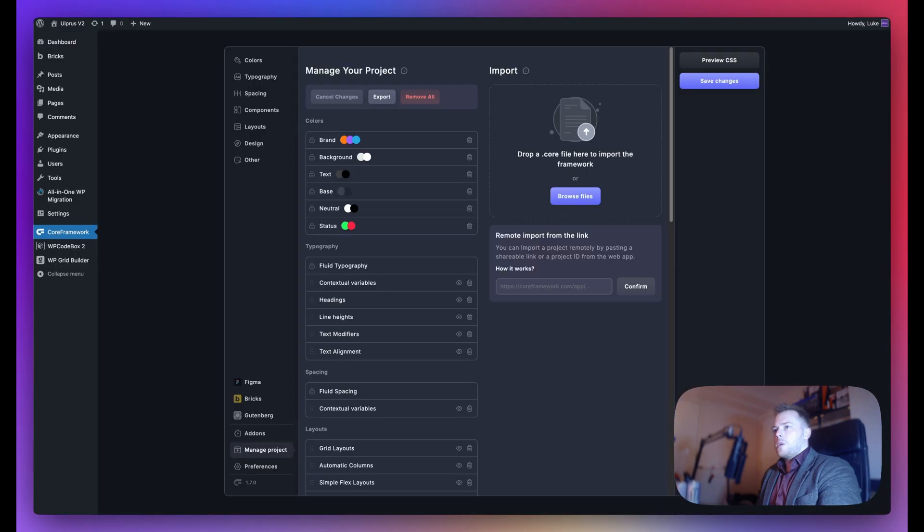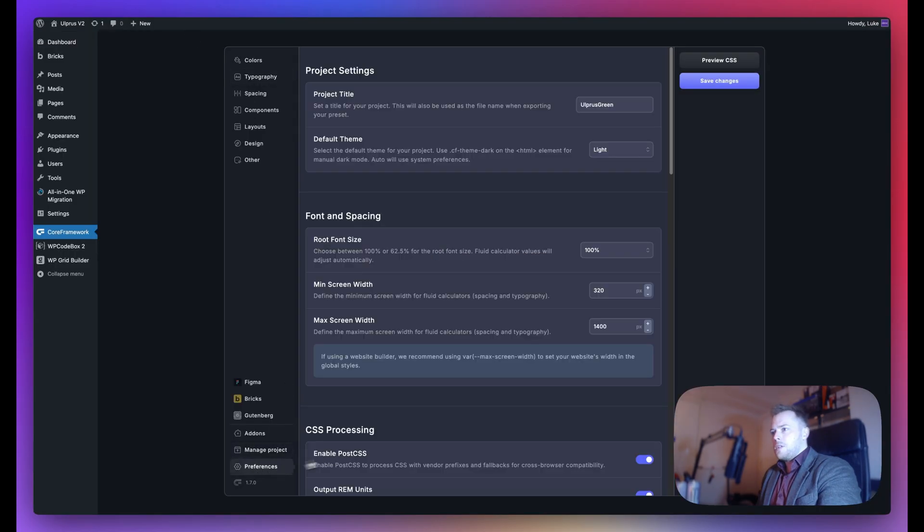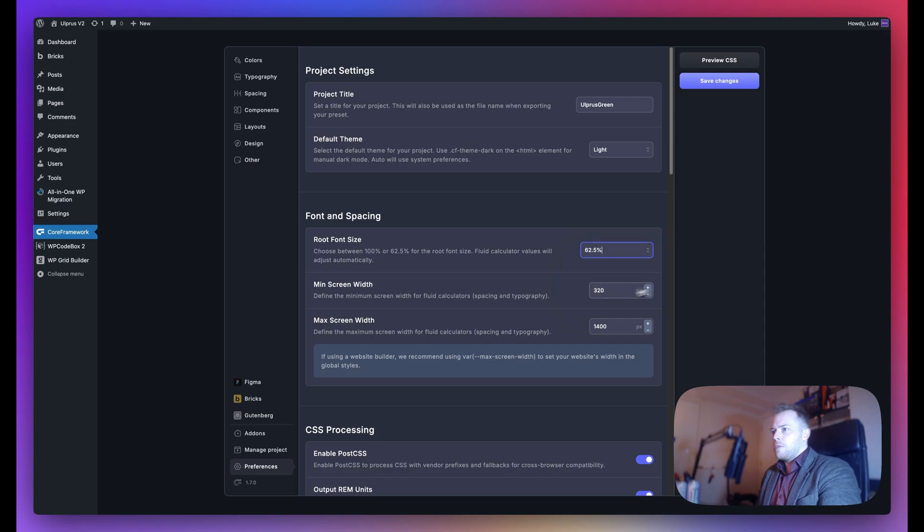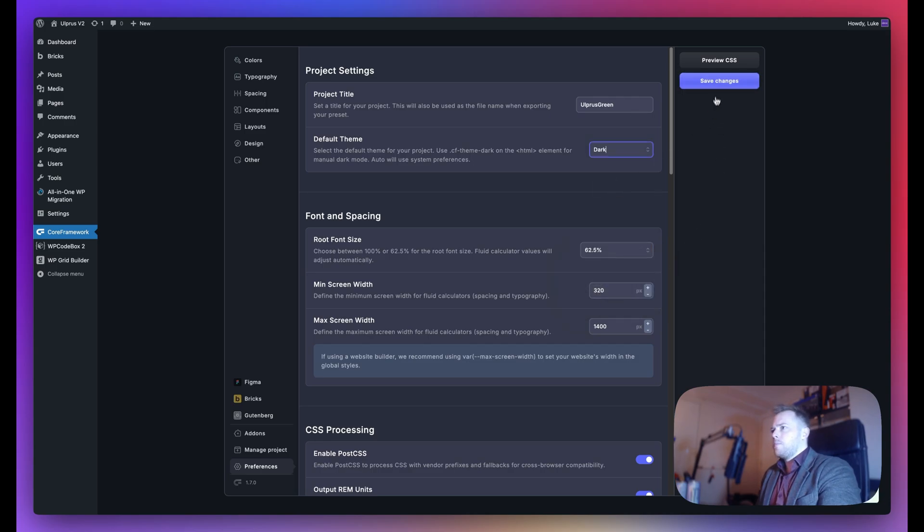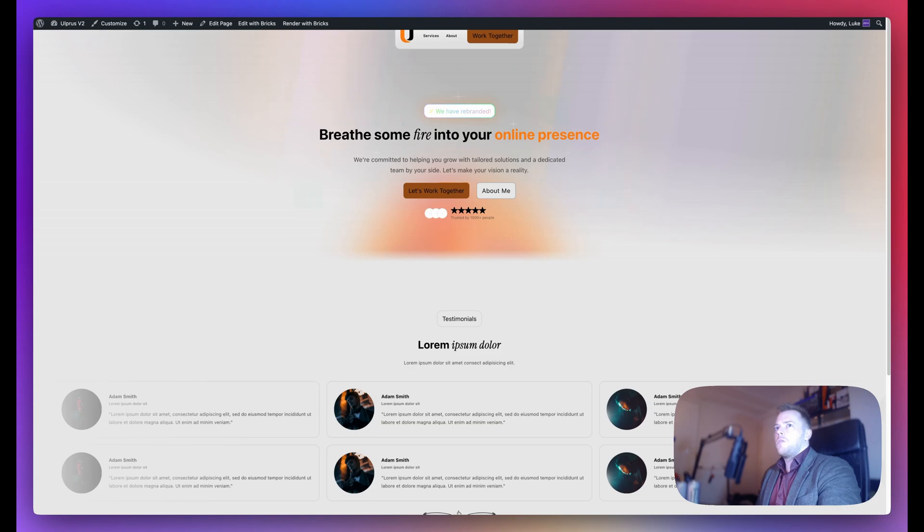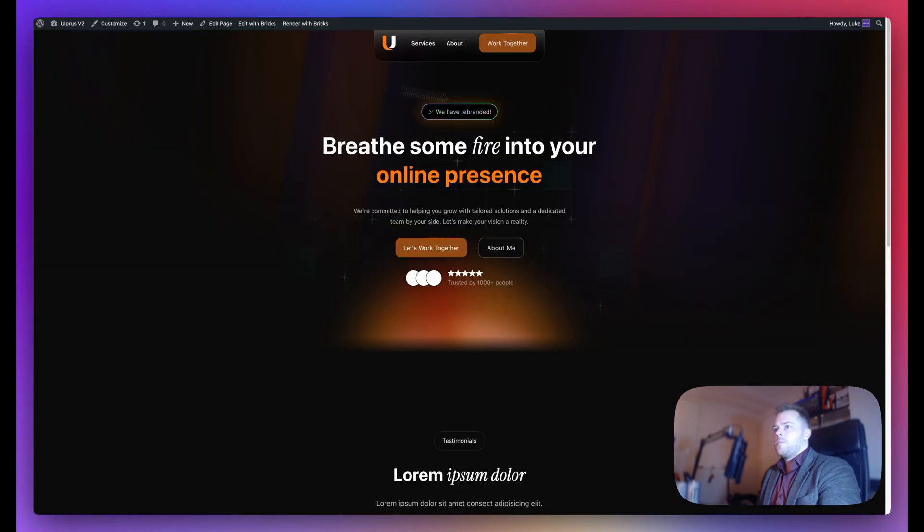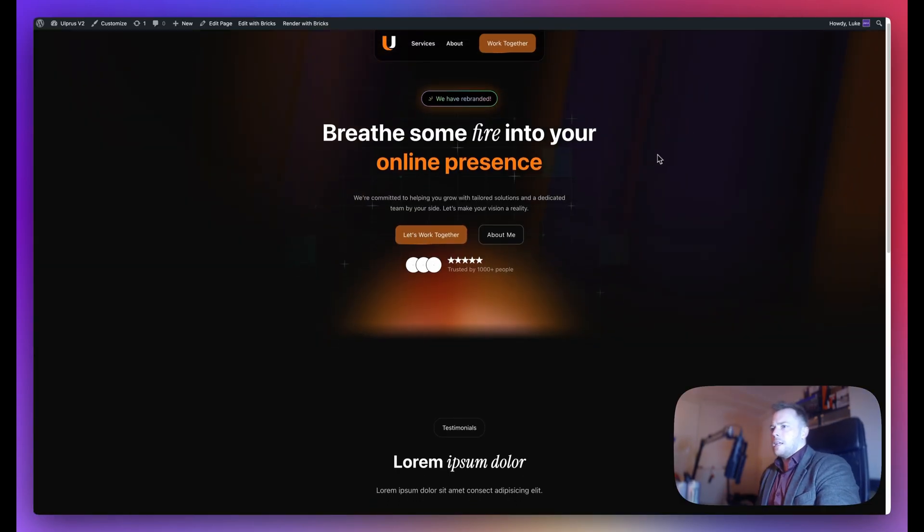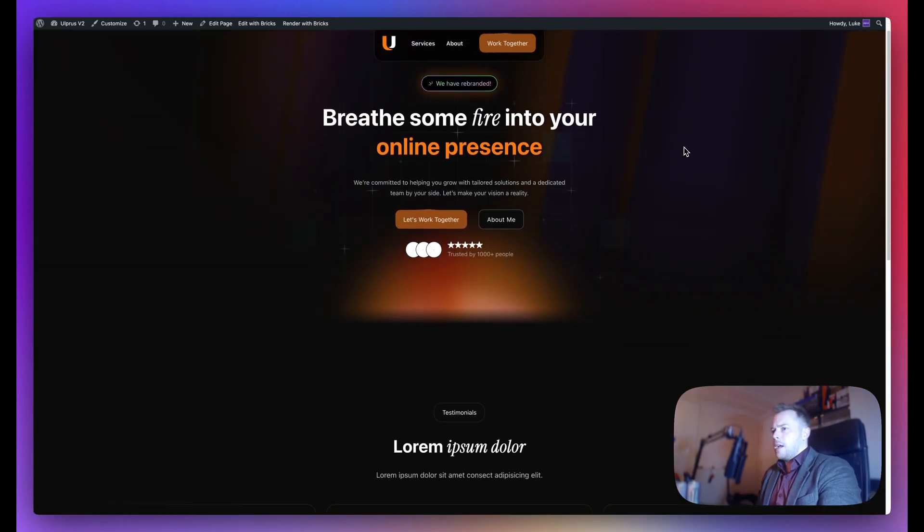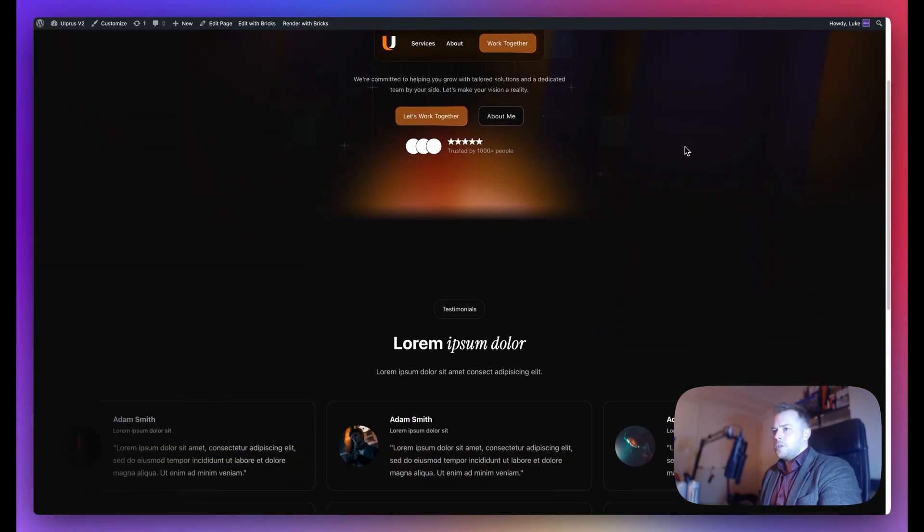The framework we just imported - if we go to Preferences, the root font size is set to 100 when it should be 62.5. Save. I'm also going to change this to dark mode. Once I refresh again, we can see it's more in line with my initial design.